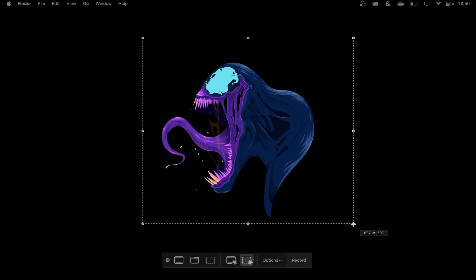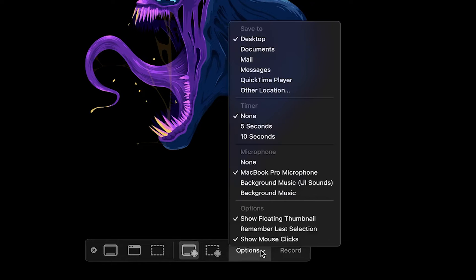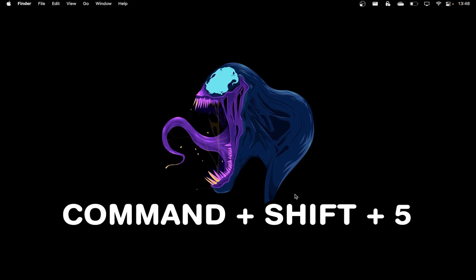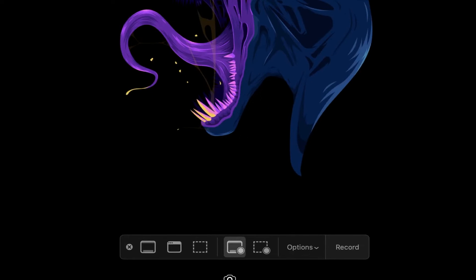In this tutorial, I will show you everything there is to know about recording your screen on a Mac. So firstly, hit Command plus Shift plus 5 to bring up the recording panel.